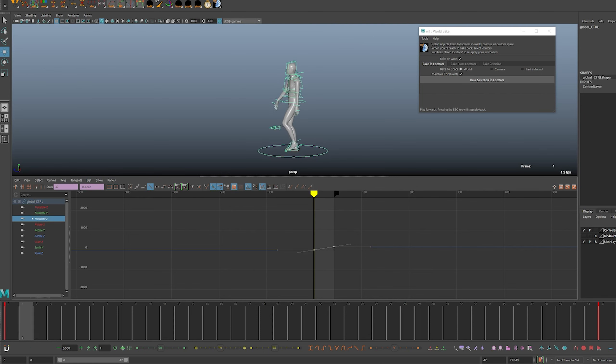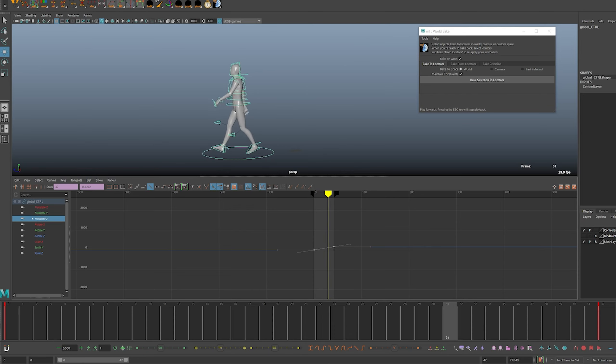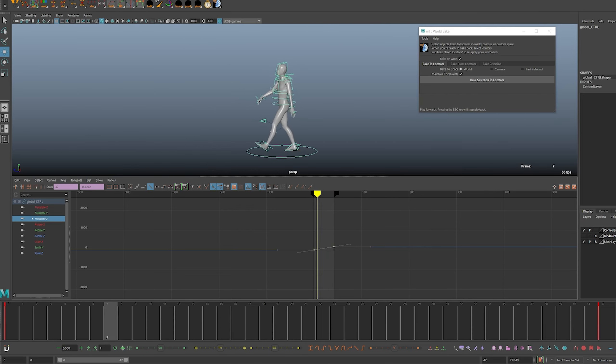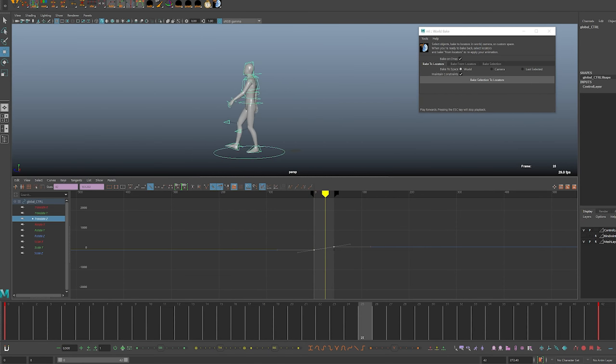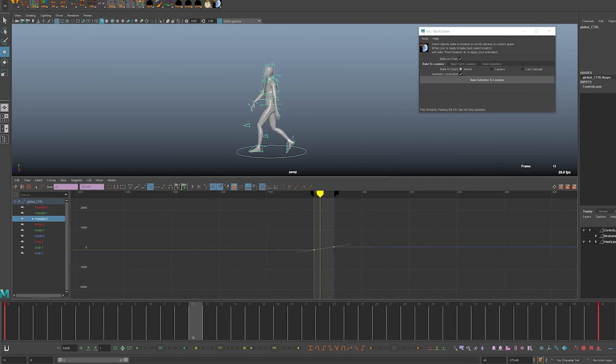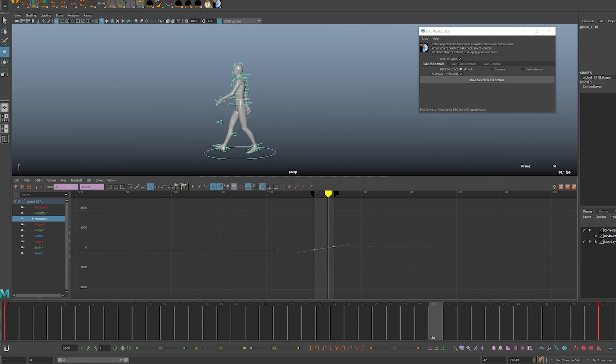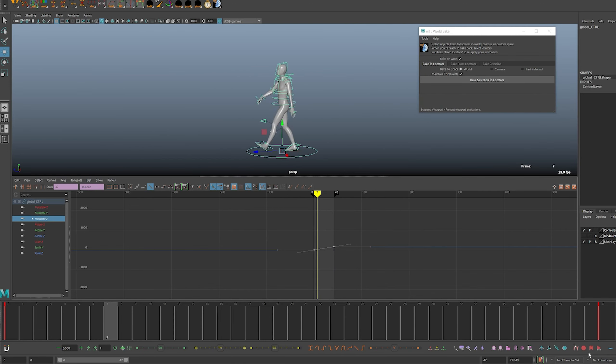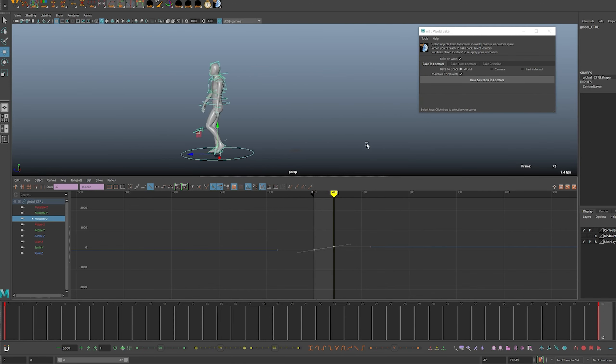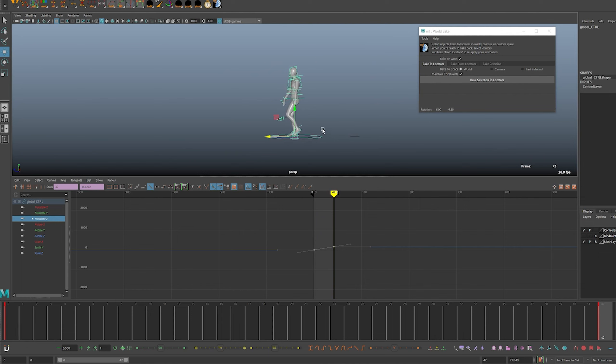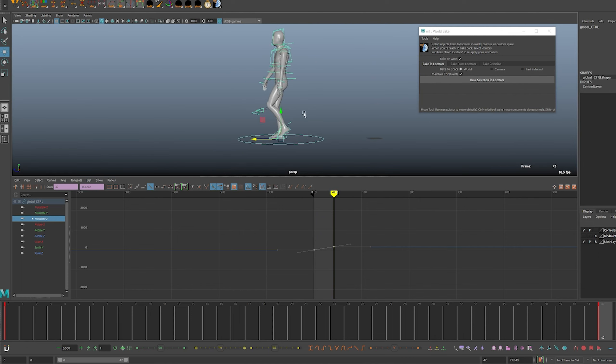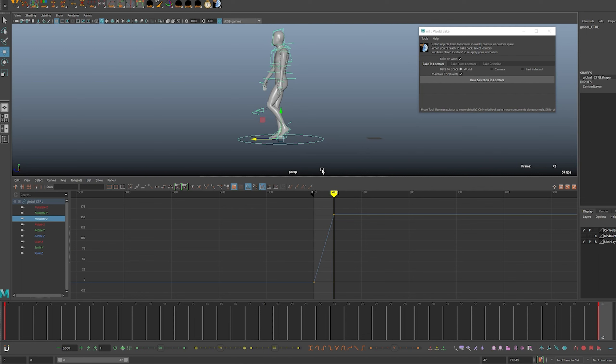Let's take a look at what the animation is like here. It looks like the global controller below him was animated to make him look like he's actually walking forward in space instead of just walking in place. We want the character to walk forward without an animated global controller.